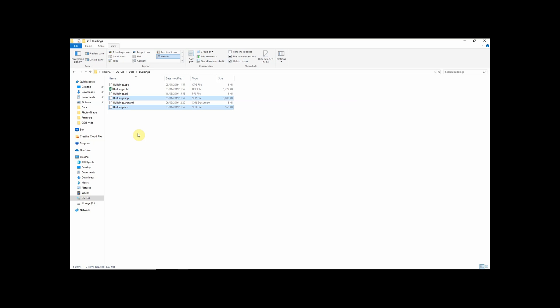The shx also contains geometry for the shapefile but in a machine readable format. So this is actually what your GIS software will mostly be looking at to rapidly load the geometry for your shapefile.